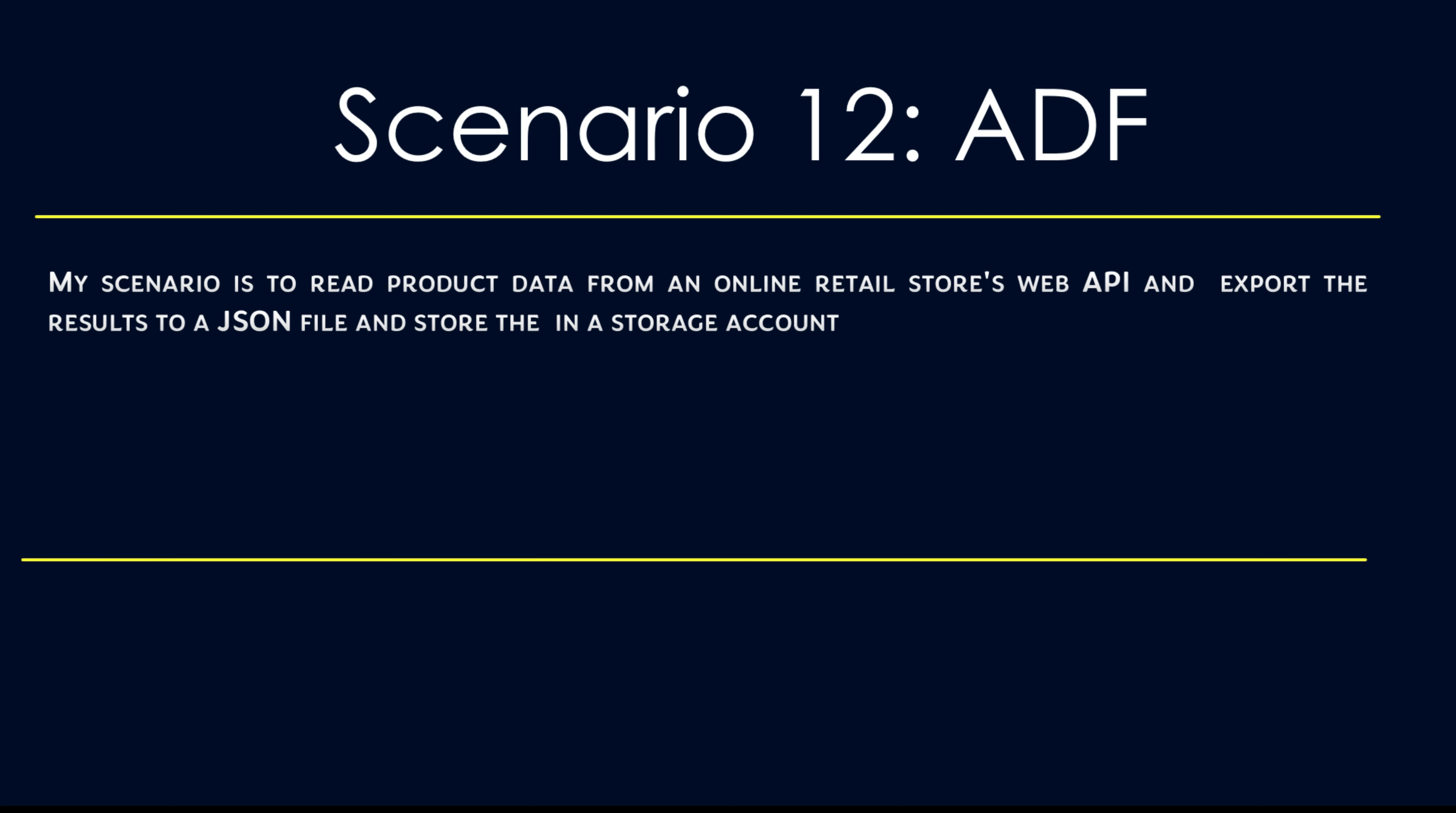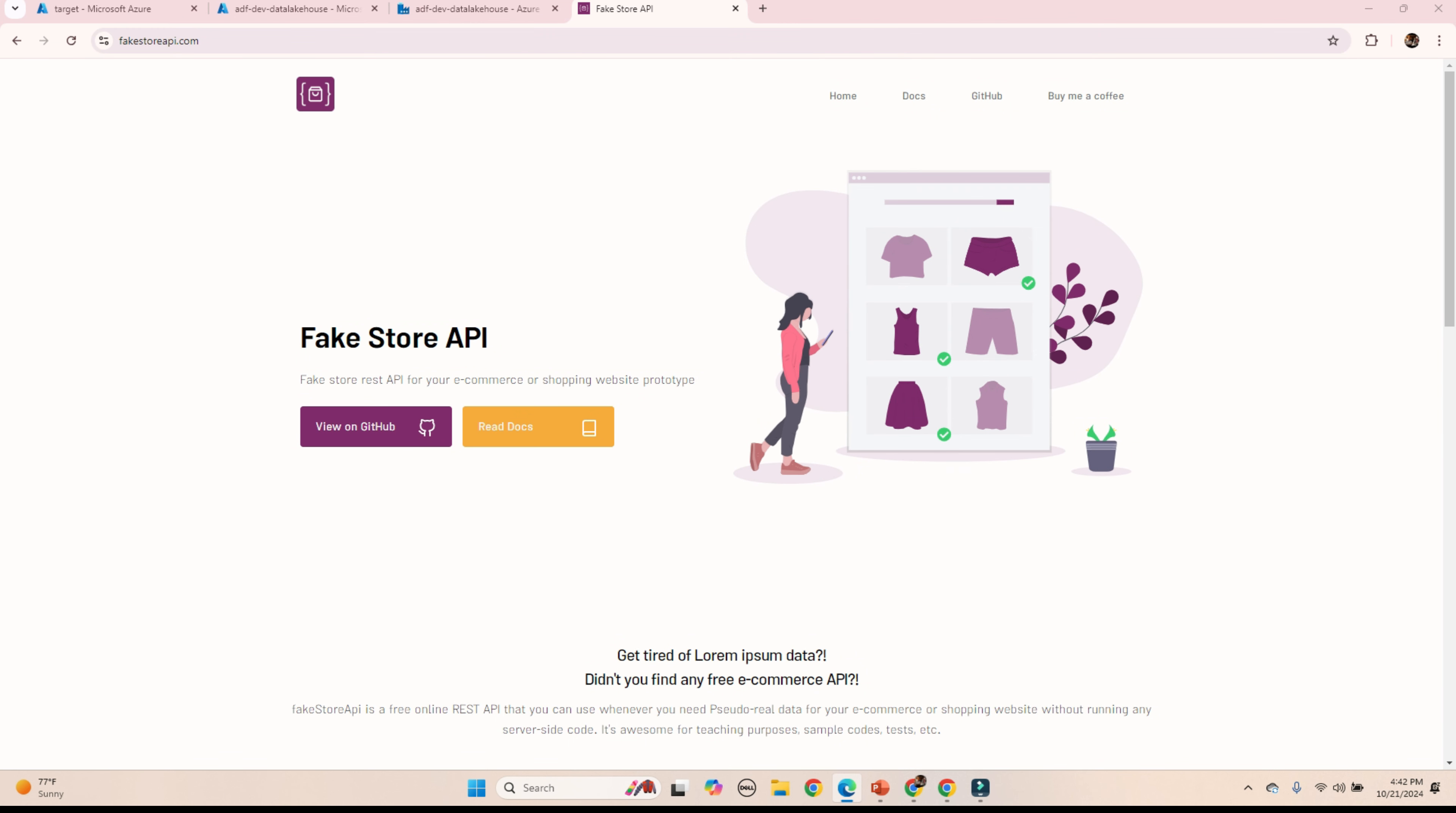My scenario is to read product data from an online retail store web API and export the results to JSON file and store it in a storage account. I will be using fakestoreapi.com.